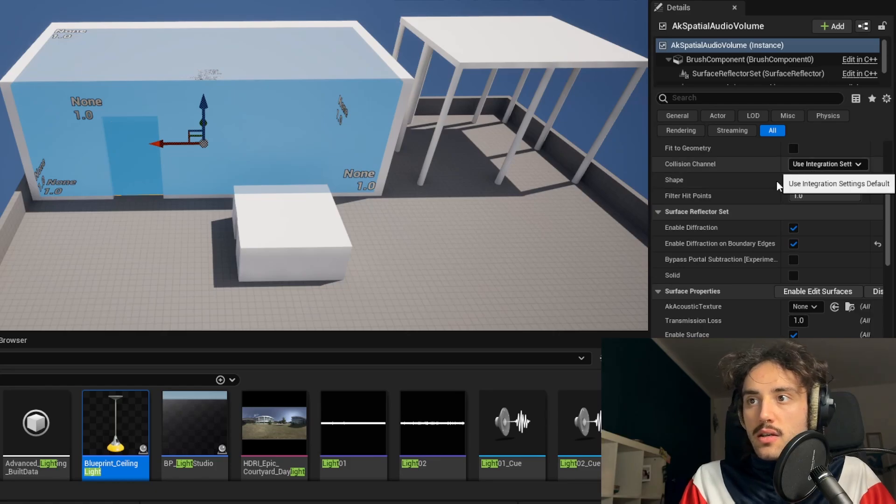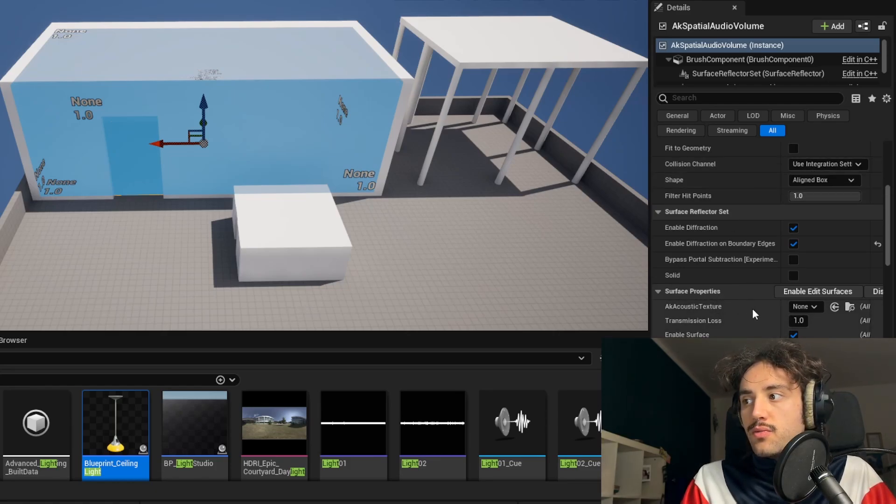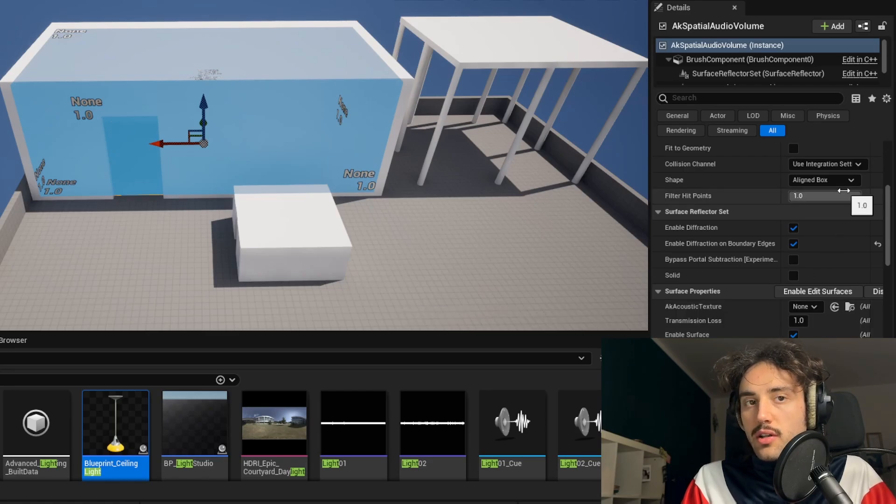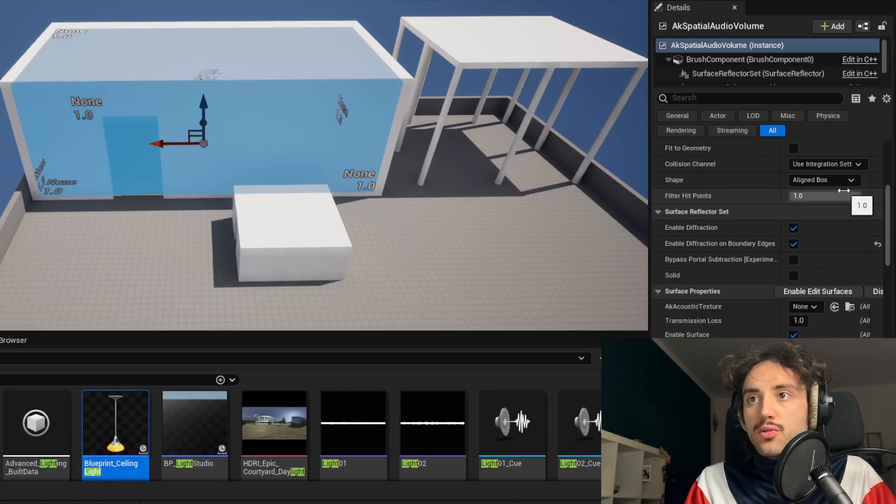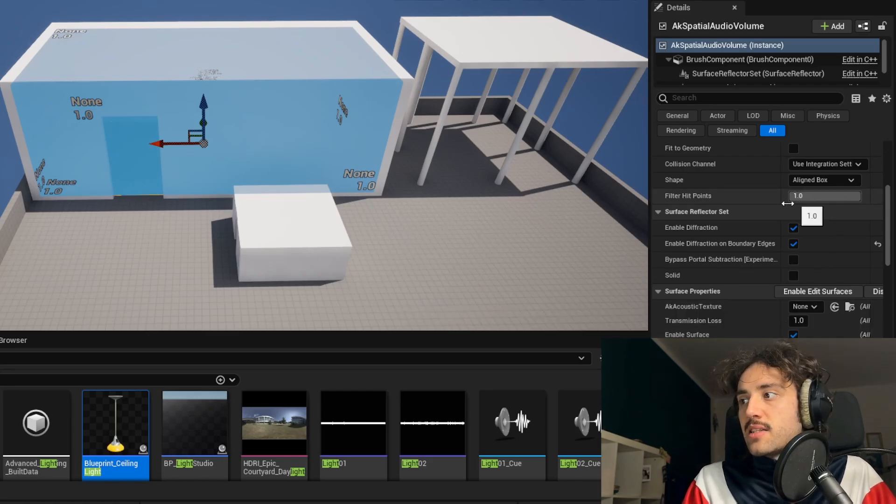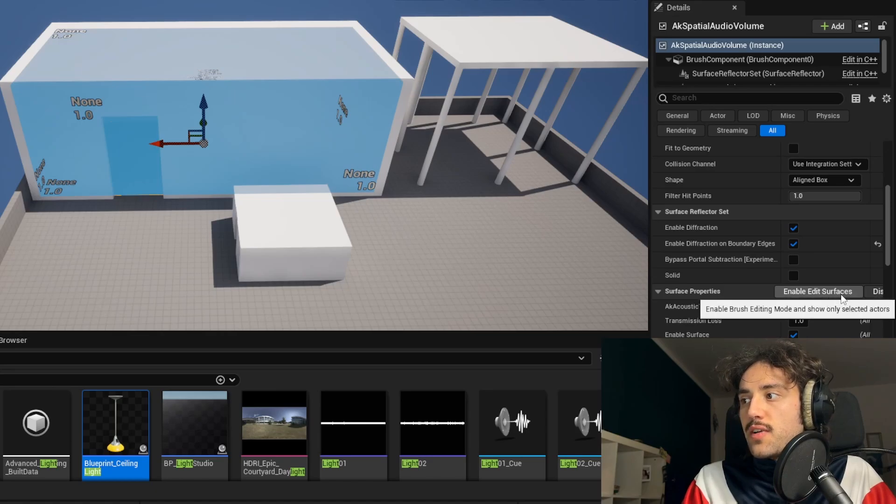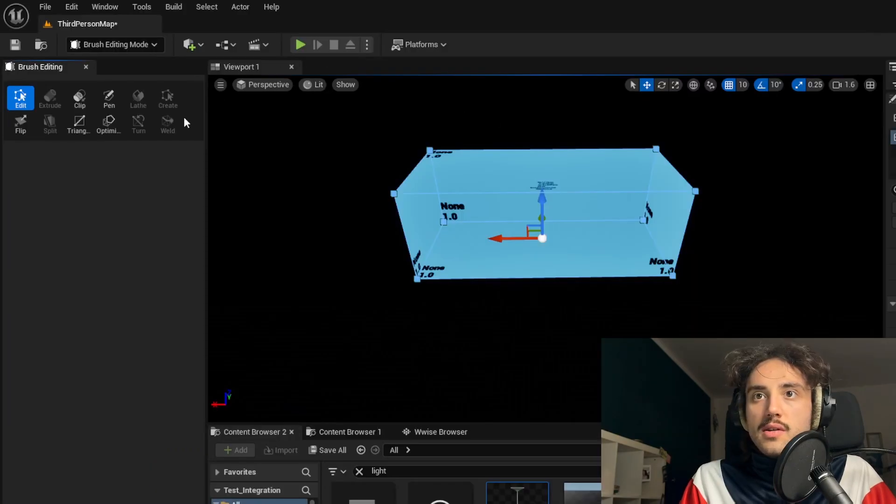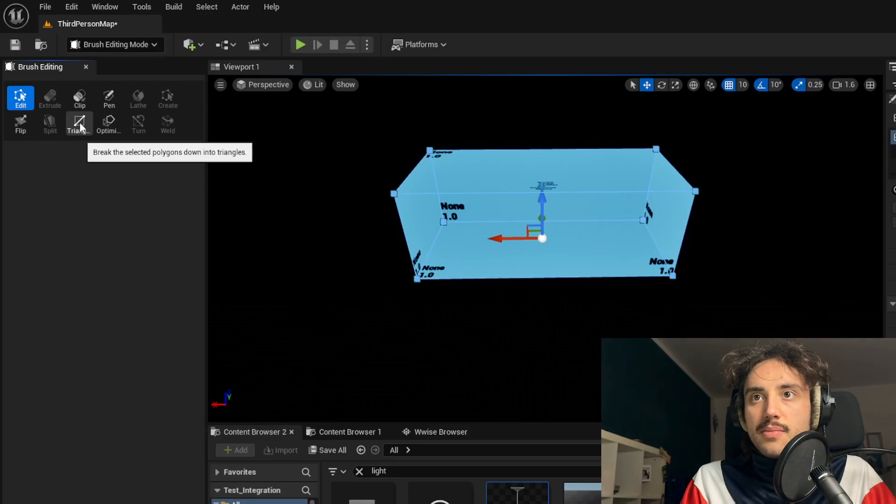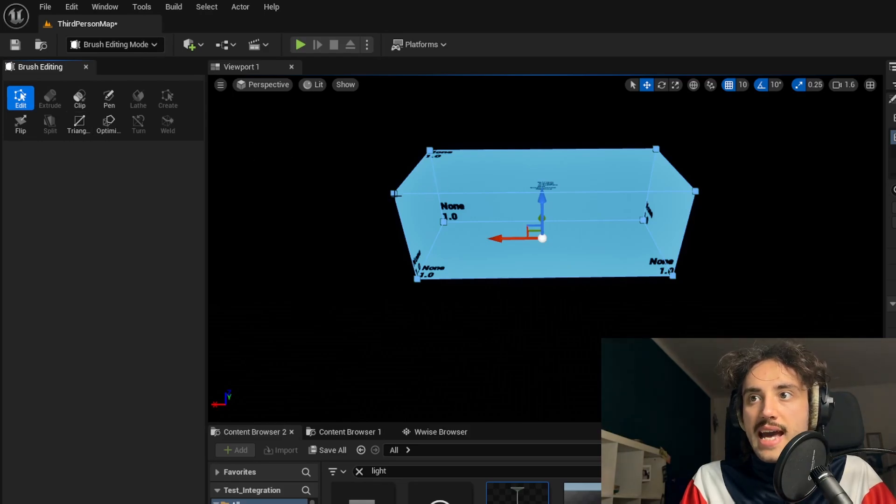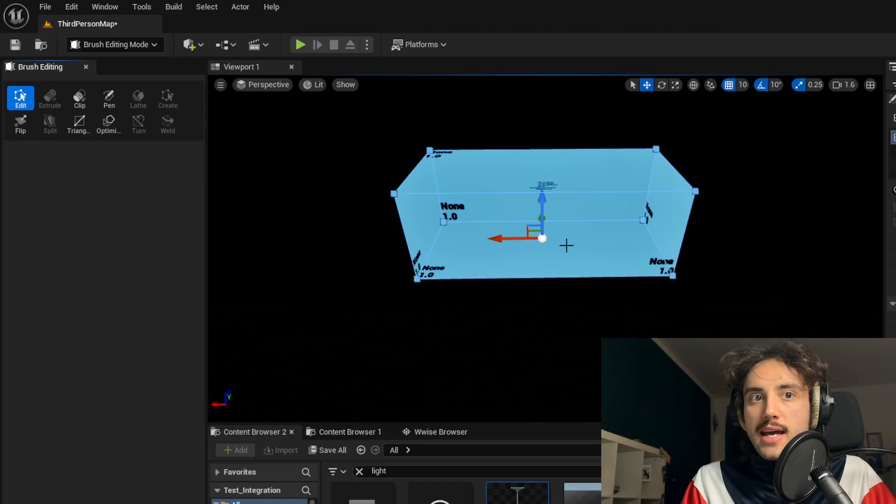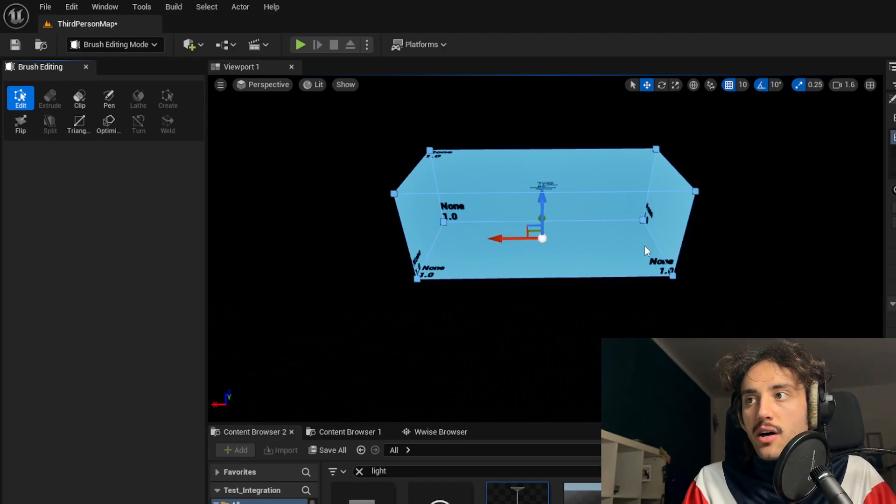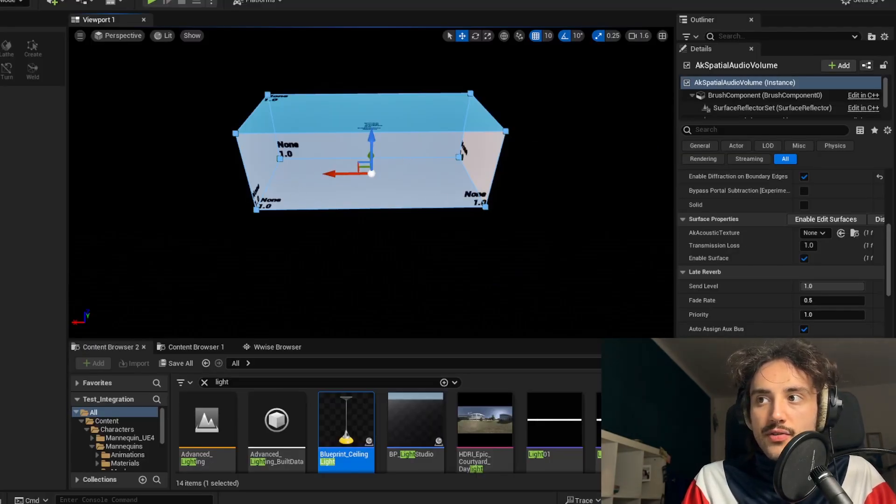Then here we have the surface properties in which we can choose the acoustic texture, so the material of the wall of our spatial audio volume. And if we go inside the enable edit surfaces, as you can see here we can optimize, build new triangles or edit the shape of the spatial audio volume as we want, or we can just select one of the faces of our volume.